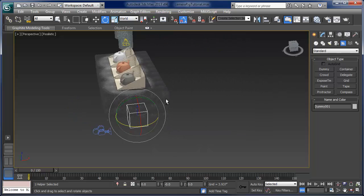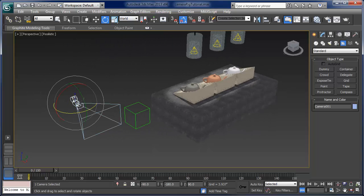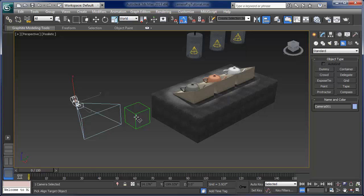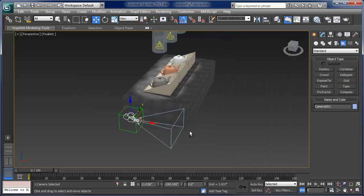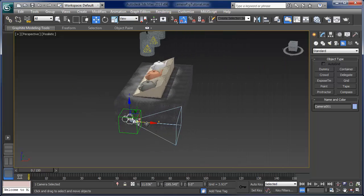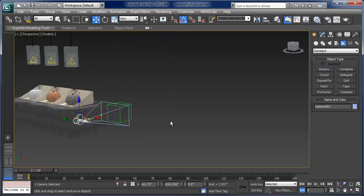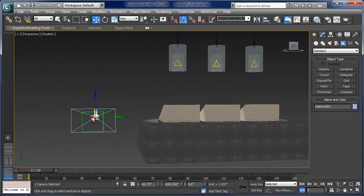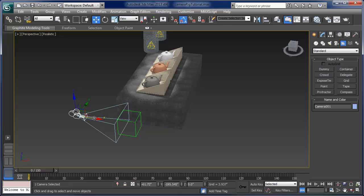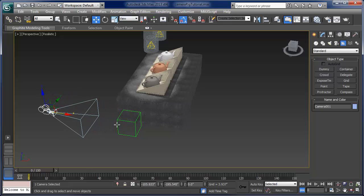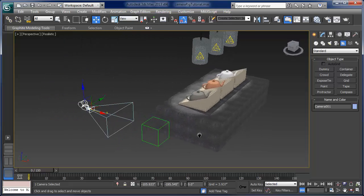First things first, let's take that camera and align it with the dummy — align on X, Y, Z and pivot points. Then I'll pull this camera back so the camera is looking directly through the center point of the dummy. I'll pull that back a little bit more.